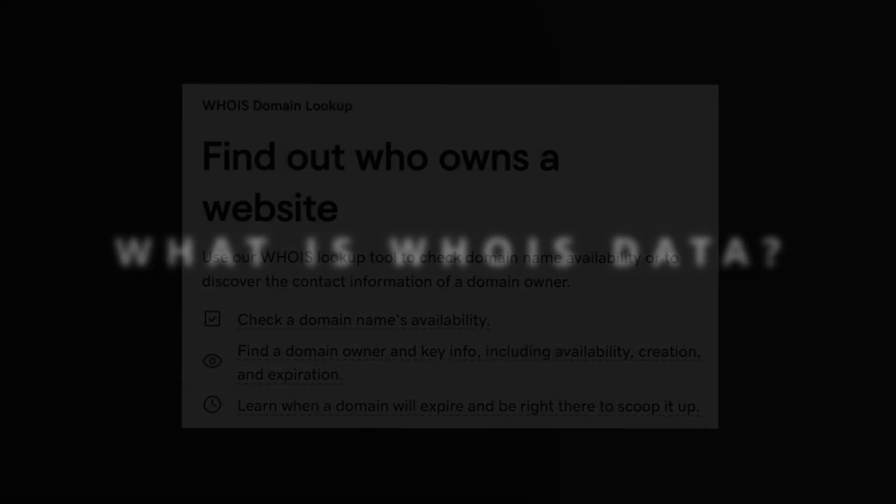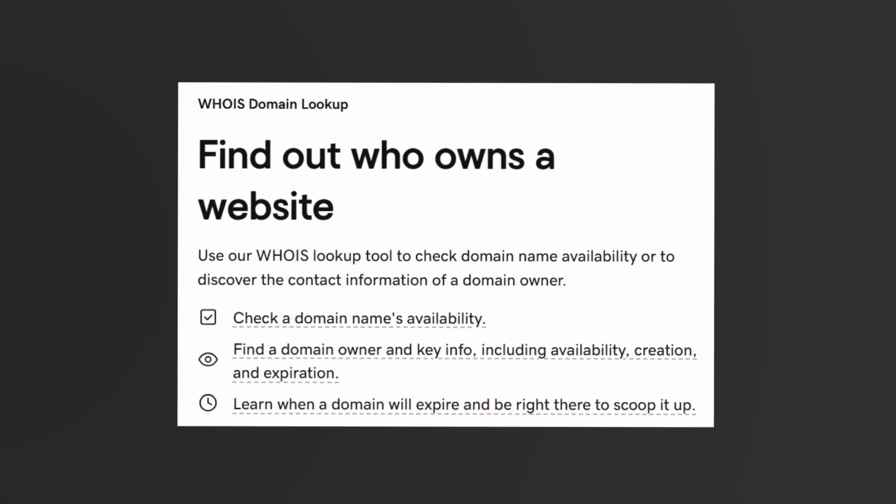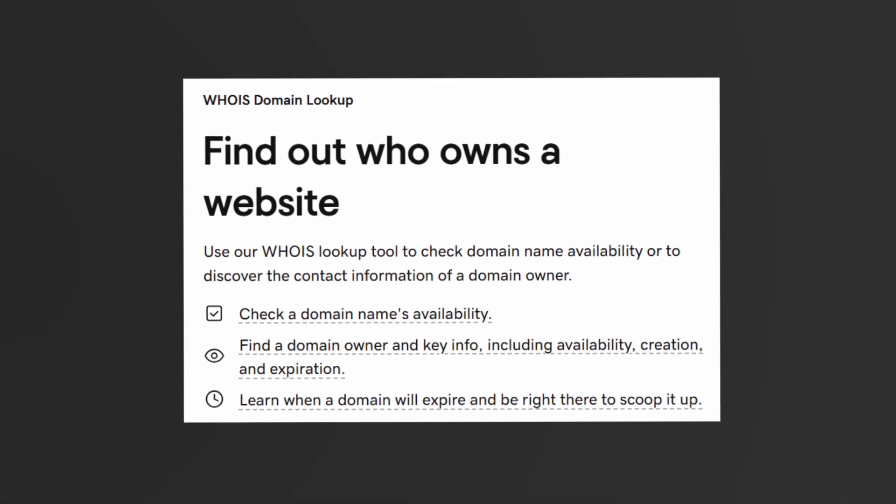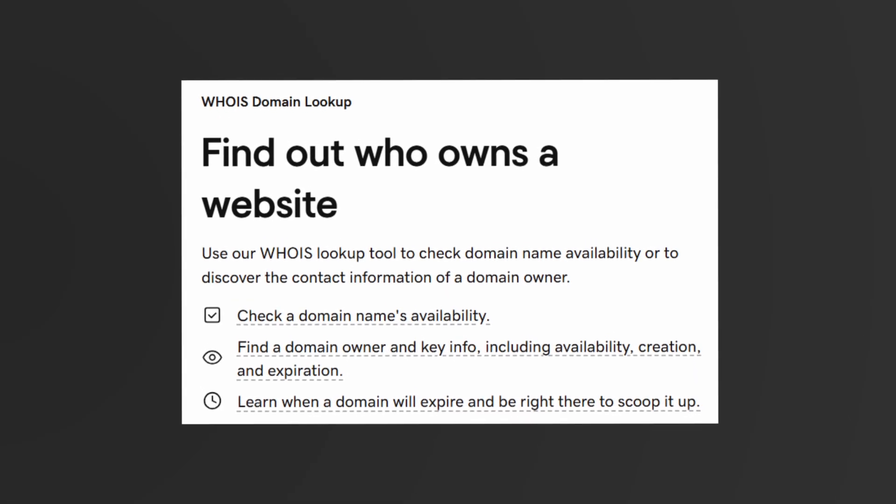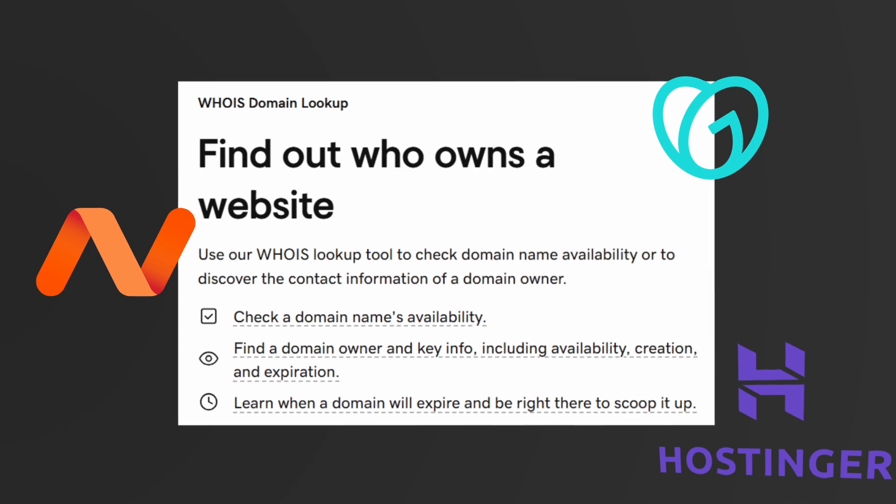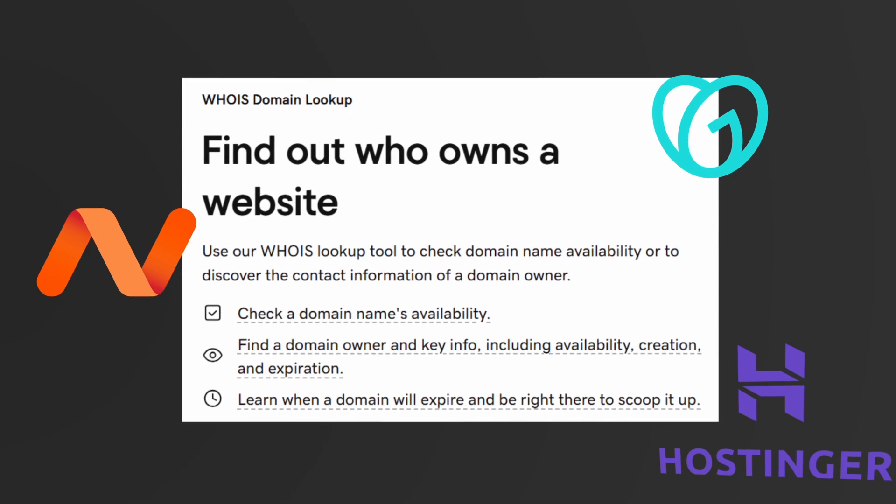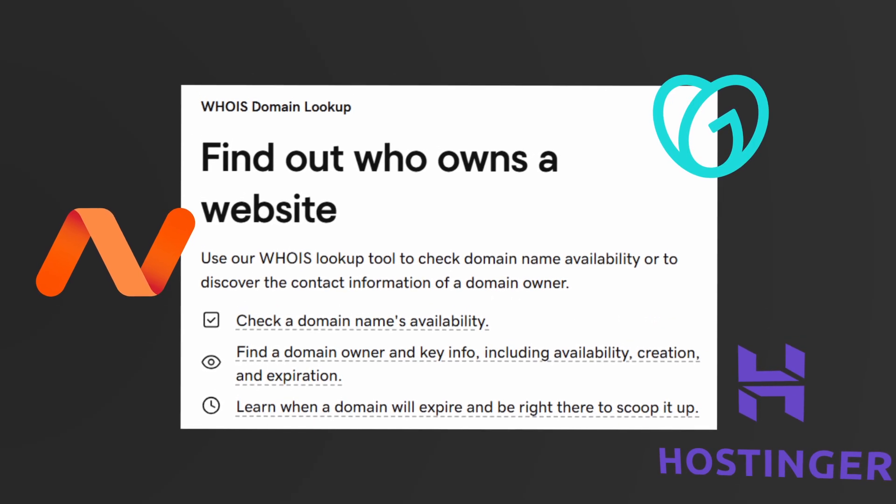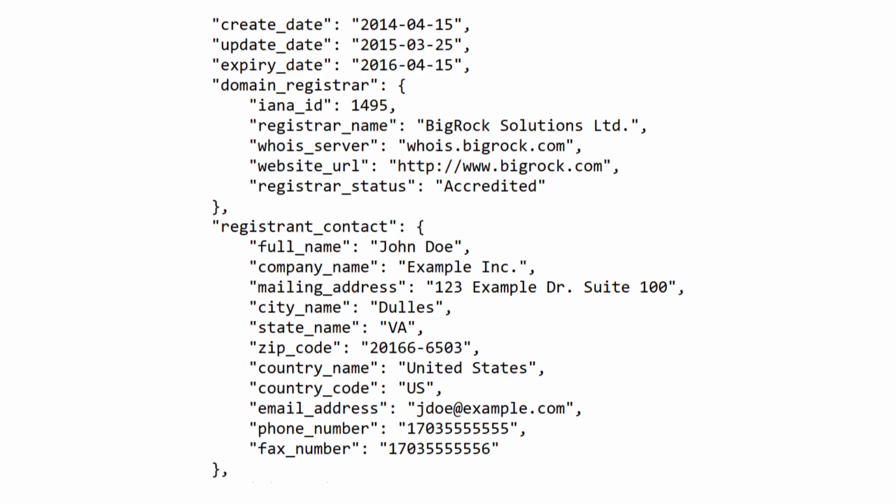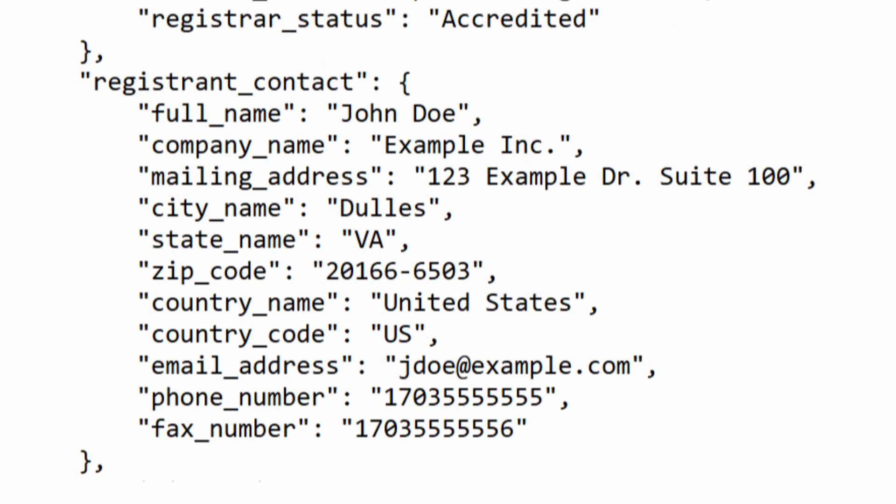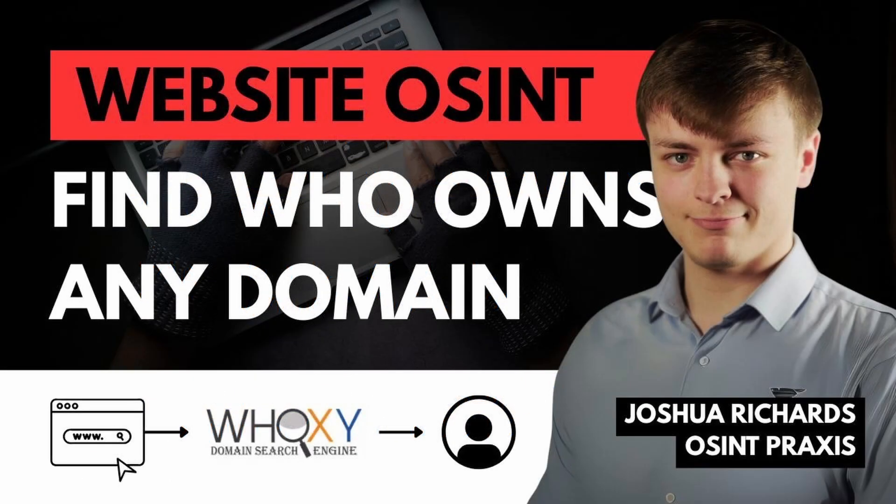Before we go on to Whoxy.com itself, let's take a brief look at what WHOIS data actually is. You'll often find this data by querying databases from domain registrars like GoDaddy. It allows you to find domain registration data - for example, the registrant's full name, email address, phone number, and even a home address just from searching a domain name. That's a huge head start in any investigation where you may only be starting with a domain name.